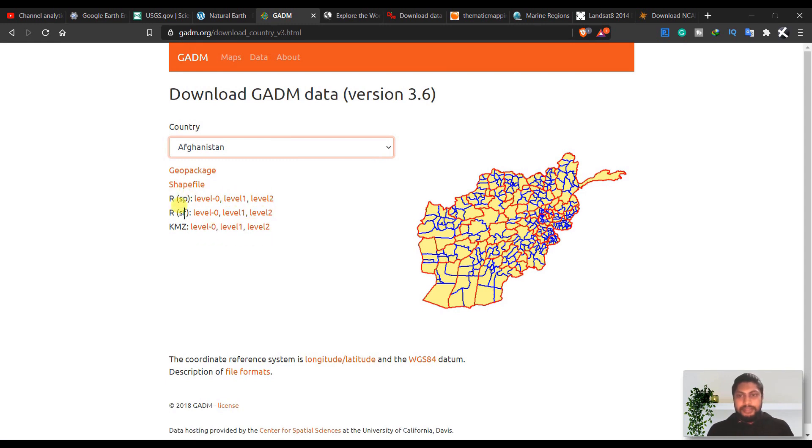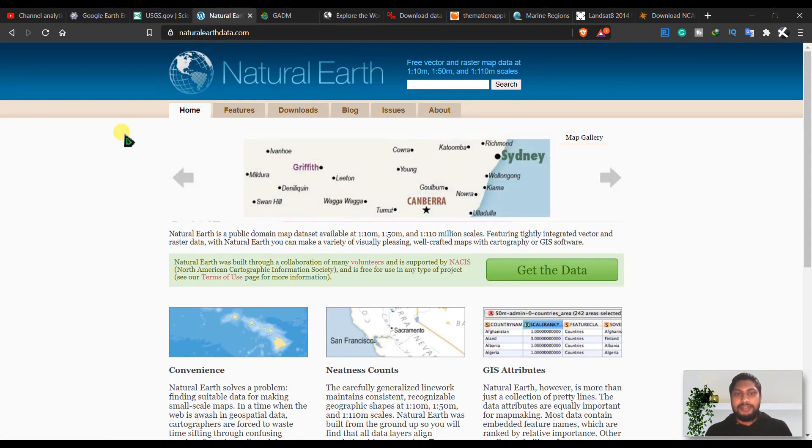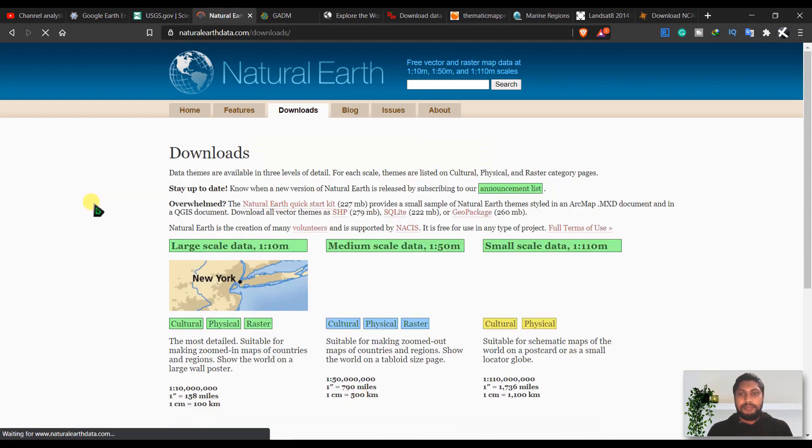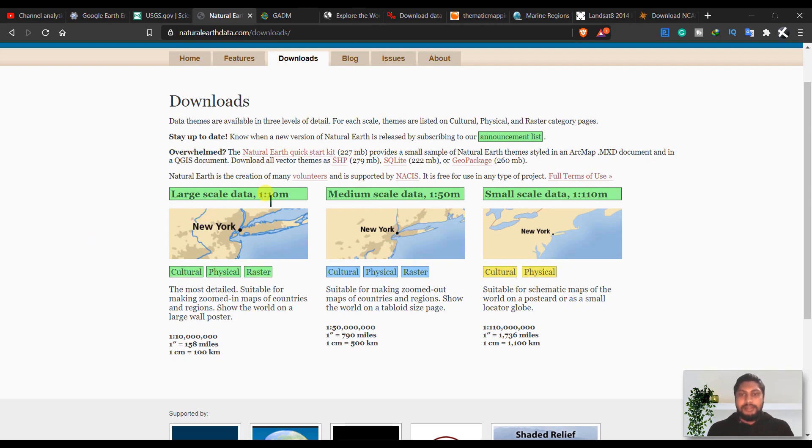And the next is Natural Earth. You can download maps at large scales from 1 to 10 million or 1 to 50 million, 1 to 110 million.